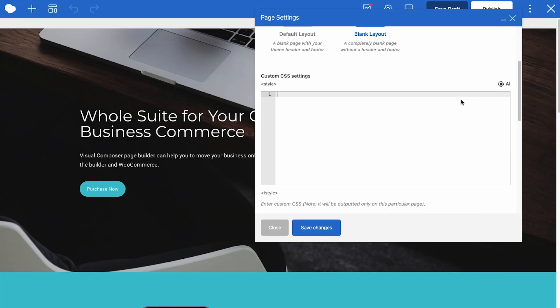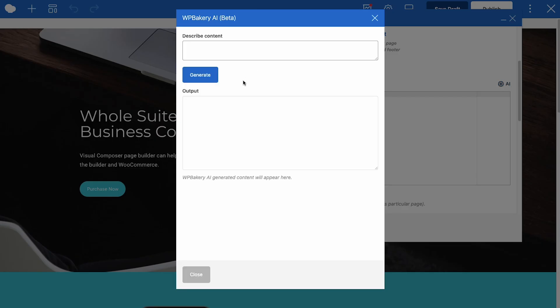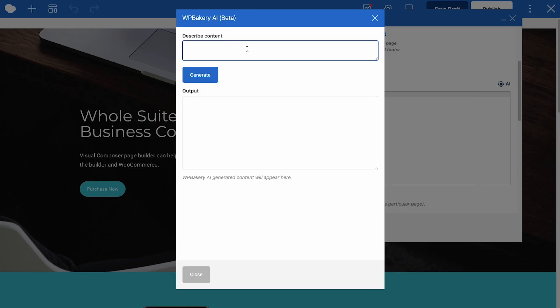Here next to custom CSS and JS you'll be able to generate custom code by writing a prompt, for example, underline all h1 headings on the page and then insert the code.